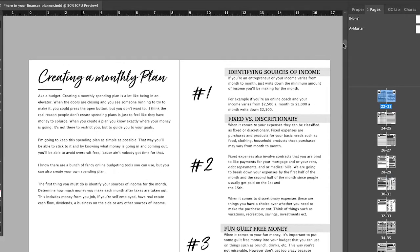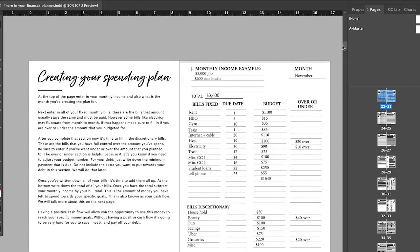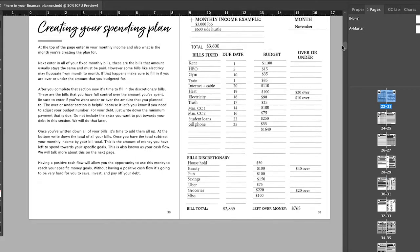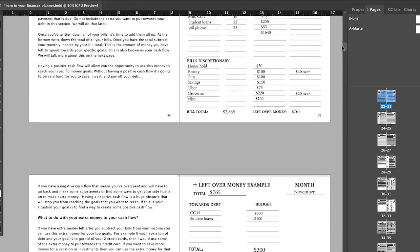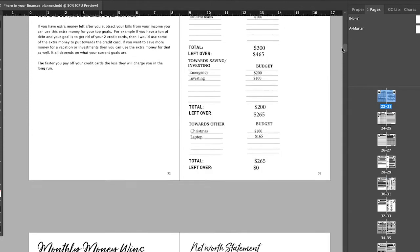Then I break down how to create a monthly plan, a realistic one, because I know that's a thing for some of you guys. Like, Candice, I want to create a realistic spending plan. And then I have what to do with the extra leftover money.